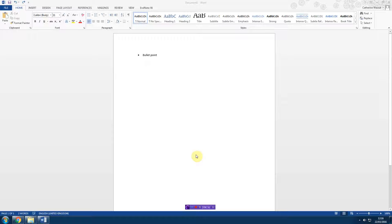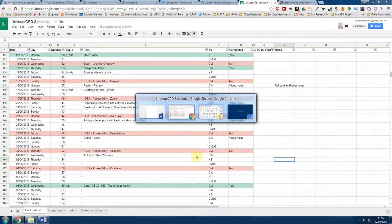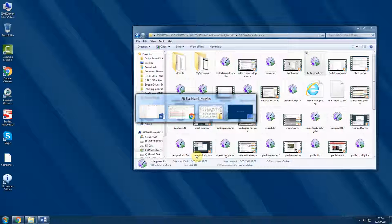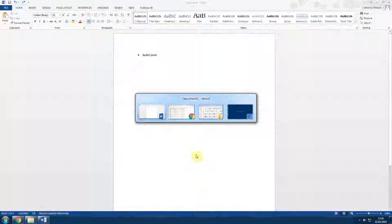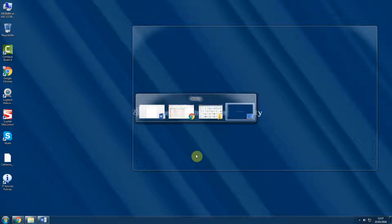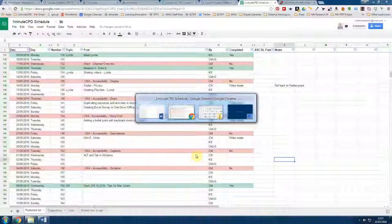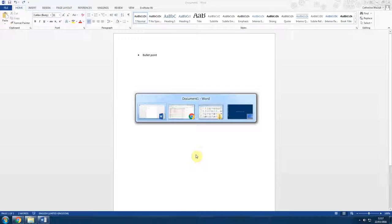All I need to do is hold down the Alt key and then click Tab, and I can see exactly what's open on my computer. I can use the Tab button to move between each one.